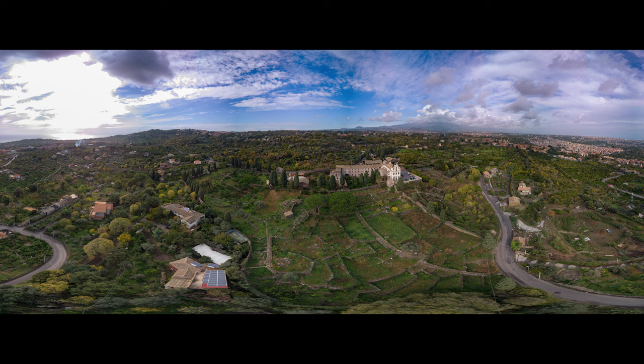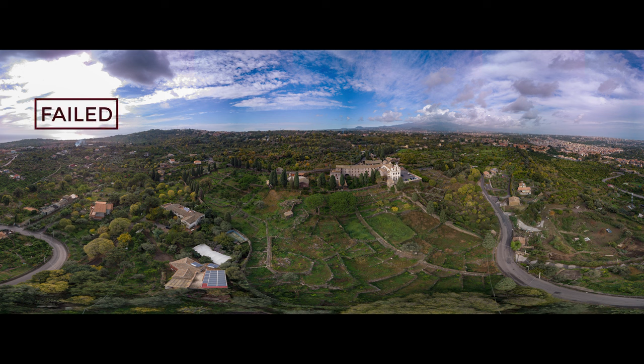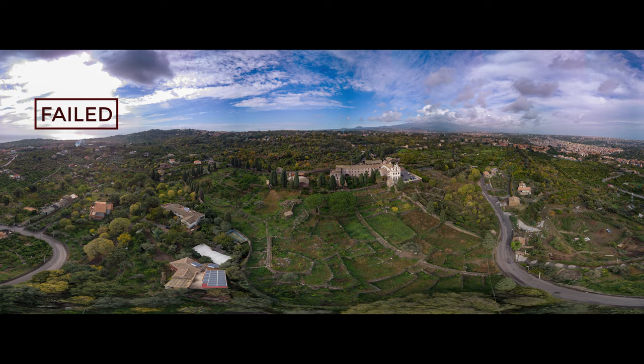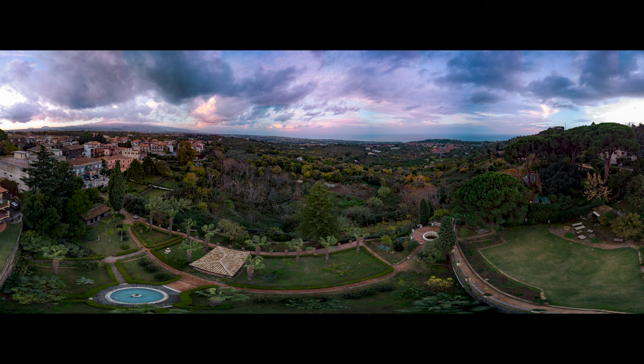With panorama I always suggest avoiding shooting in the middle of a sunny day, as the sun will often be in the frame, leading to burn highlights. It is much better to choose a day with the sun covered by clouds or near sunset or sunrise.